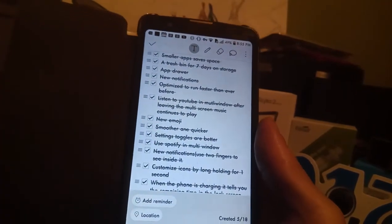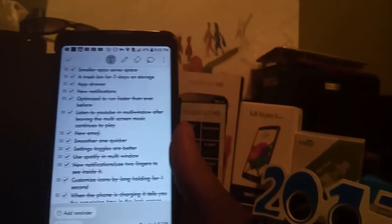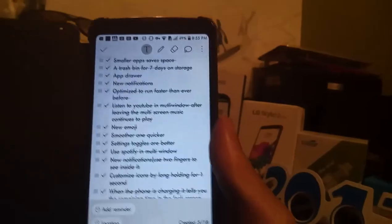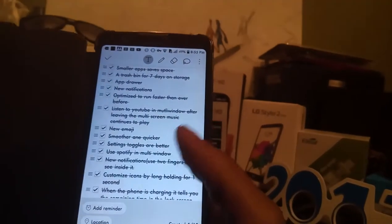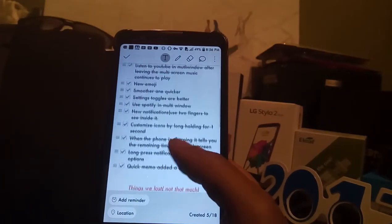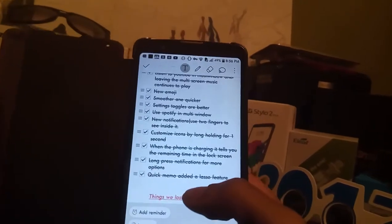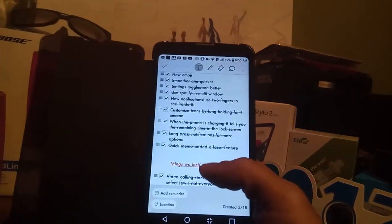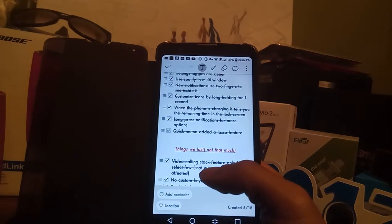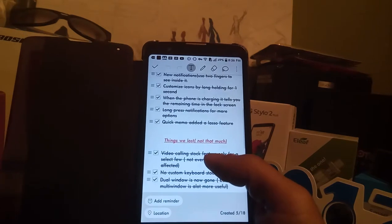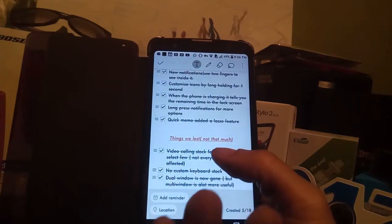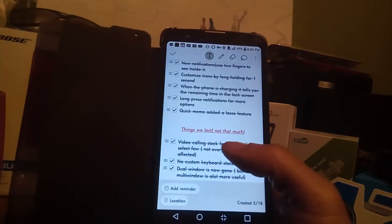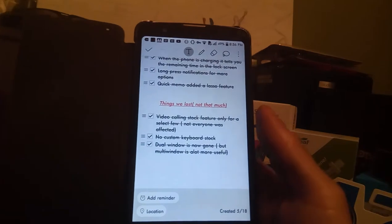So the settings toggles feature is actually better, it's actually easier to navigate and to manipulate, and you'll actually be able to take advantage of that as well. I'm going to show you guys and give you a rundown on my phone here exactly what I mean. You'll be able to use Spotify in the multi-window now and there's new notifications that you could use your two fingers to see inside it. You'll also be able to close it as well and long press it to get additional options. You'll also get the ability to customize your icons to your liking and actually add your own icon. In addition to that, while the phone is actually charging, you'll be able to see the remaining time before it reaches 100 percent.